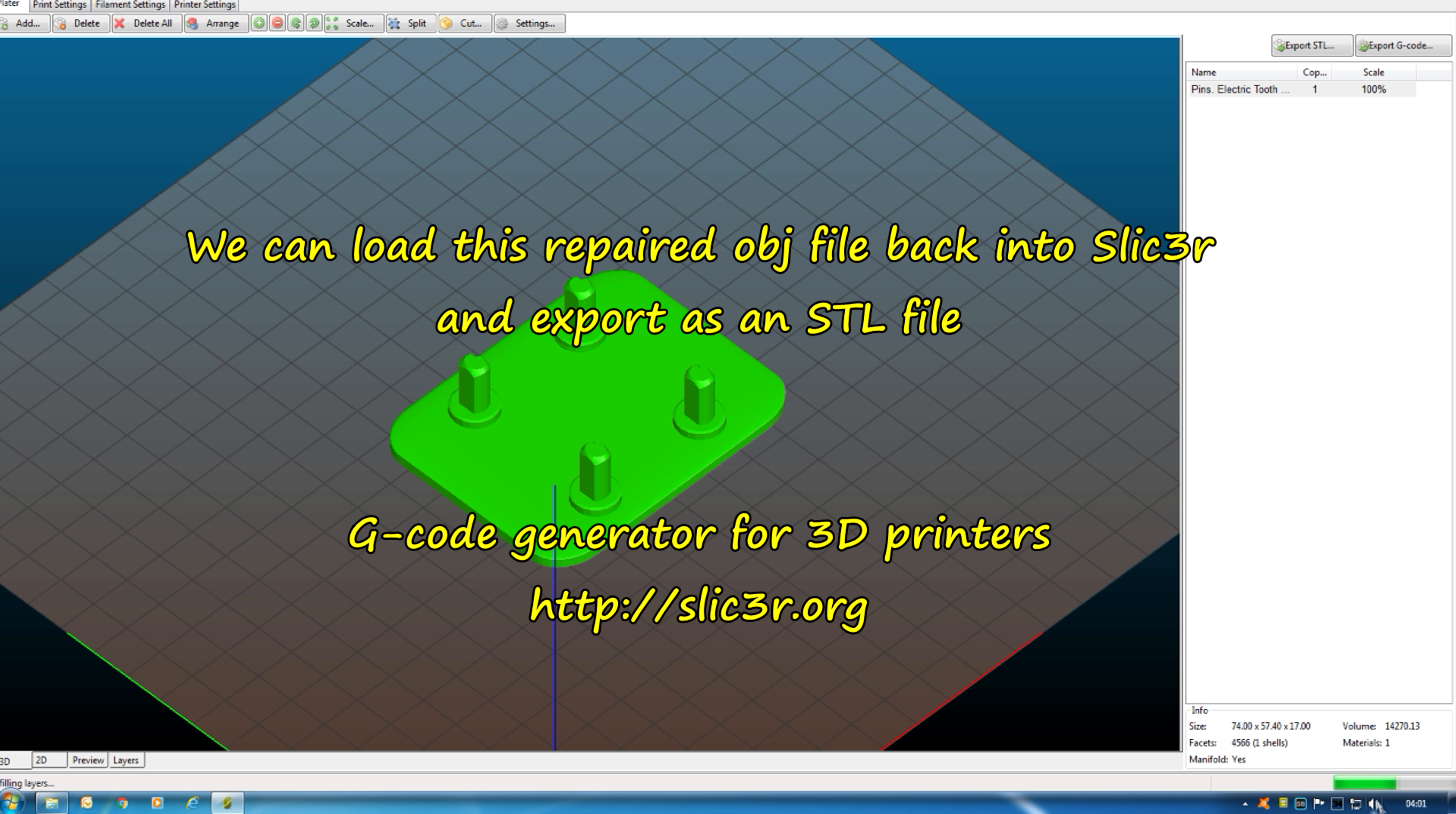And that's just under File, Repair STL file. So if I load this in, the trouble is here, it's going to create this object file.